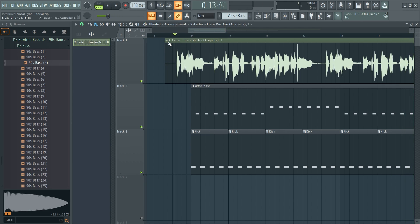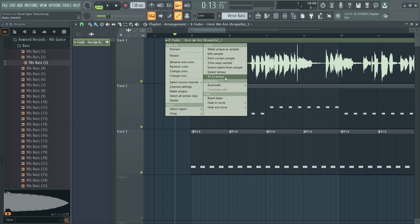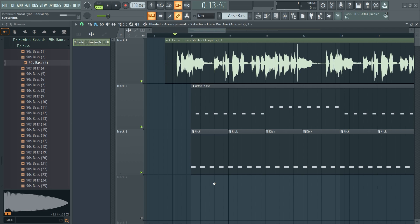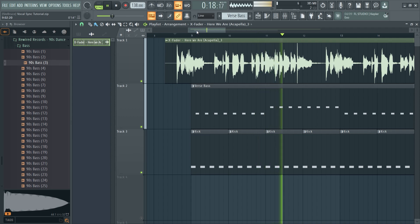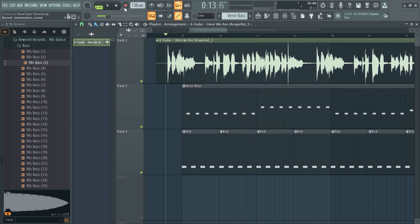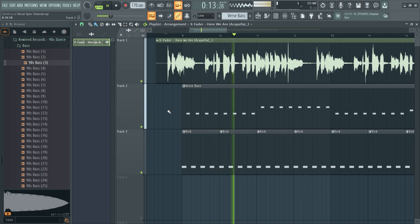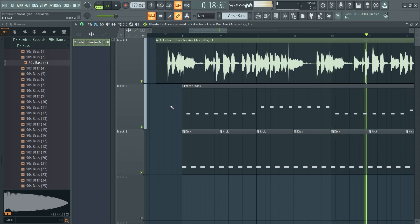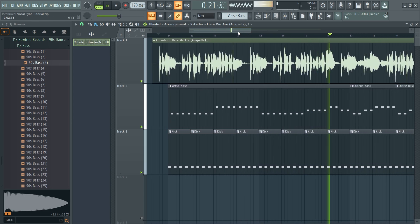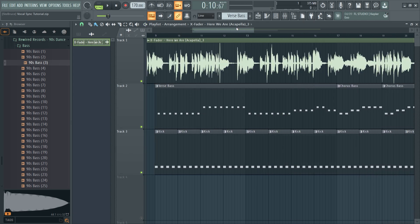Now that we're happy with the speed, go to the little dropdown here, choose 'Fit to Tempo' and select 'Project.' It shouldn't change the speed at all — it should still sound the same. But now if we put the tempo up, it's not going to move the vocal. We can go up to a much higher tempo and the vocal should still fit.